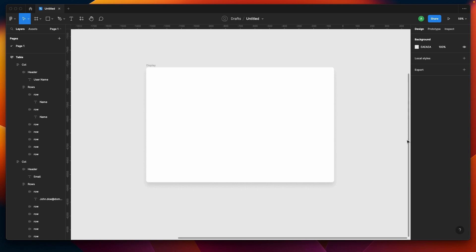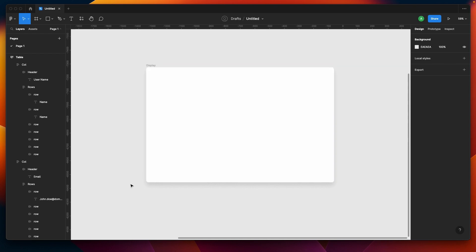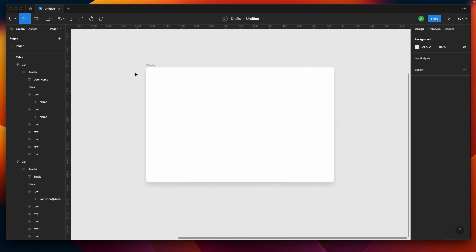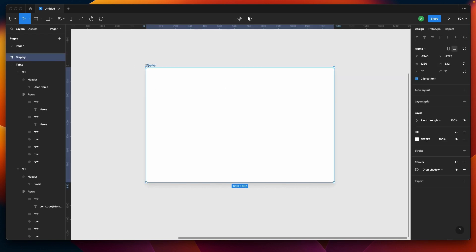Let's jump into the video. What we have here is a display frame for MacBook, somewhere around 1280 by 830 or 832. You can use any resolution and this technique can be used on any of the devices.